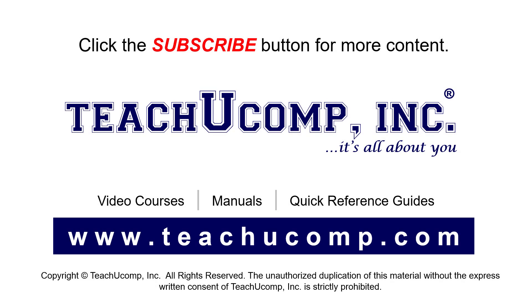Remember to click the Subscribe button to see more of our videos. See our full suite of courses, instruction manuals, and quick reference guides at www.teachucomp.com.